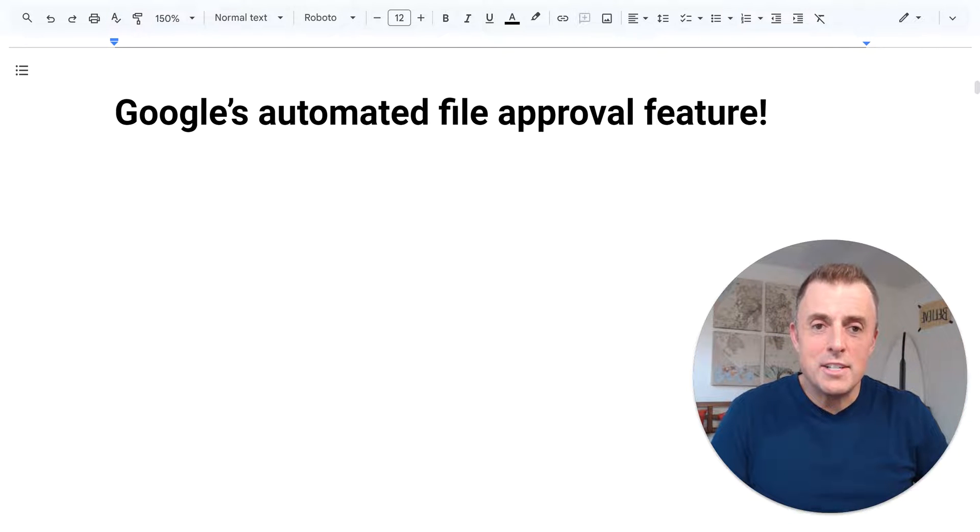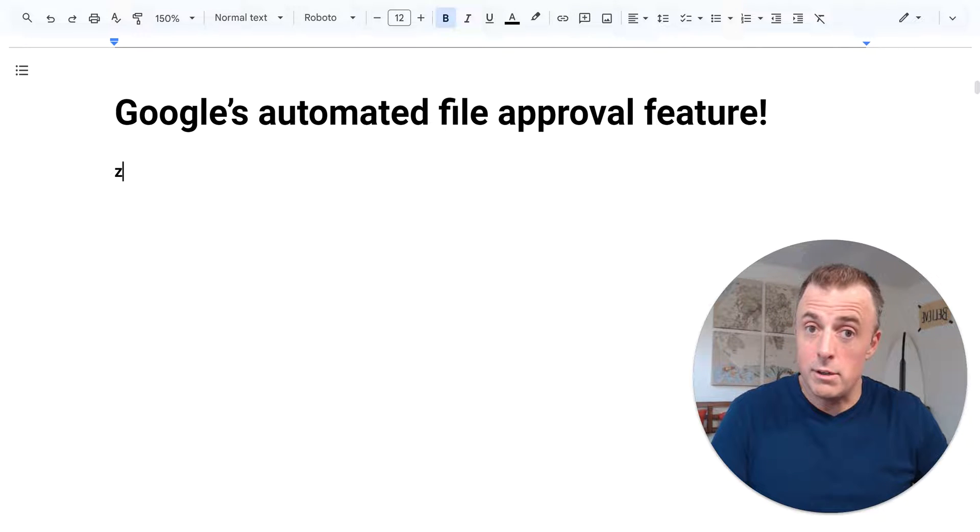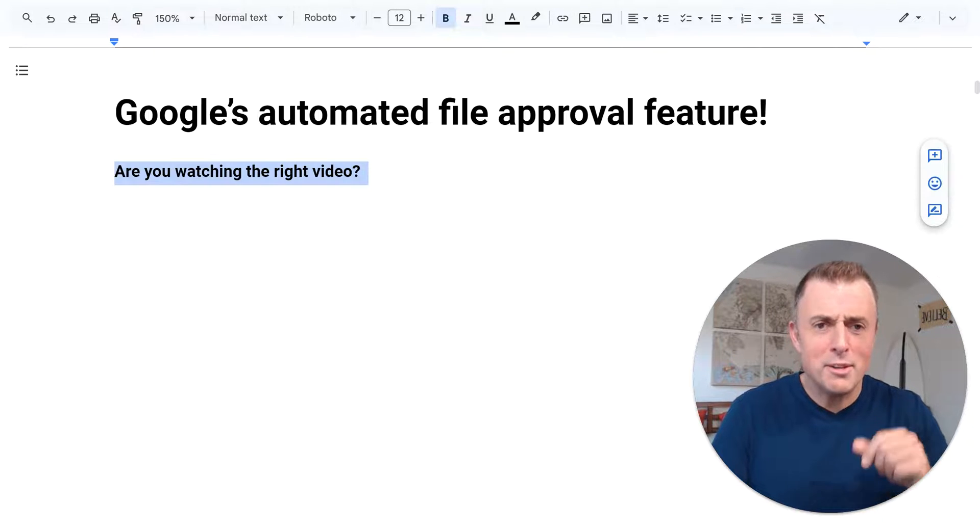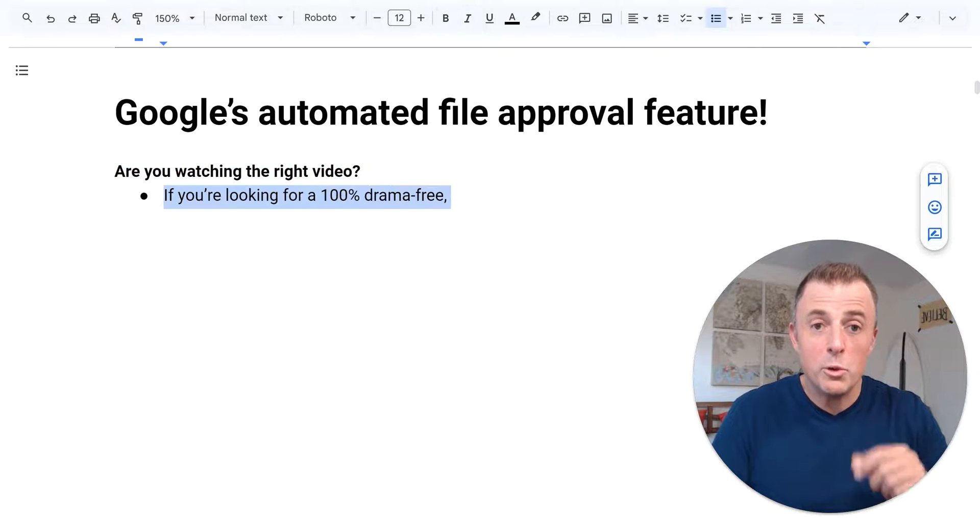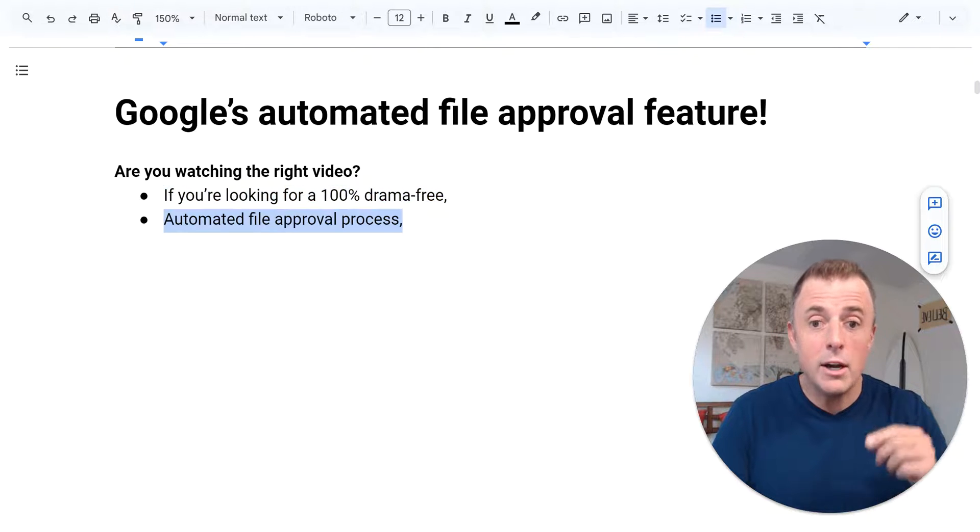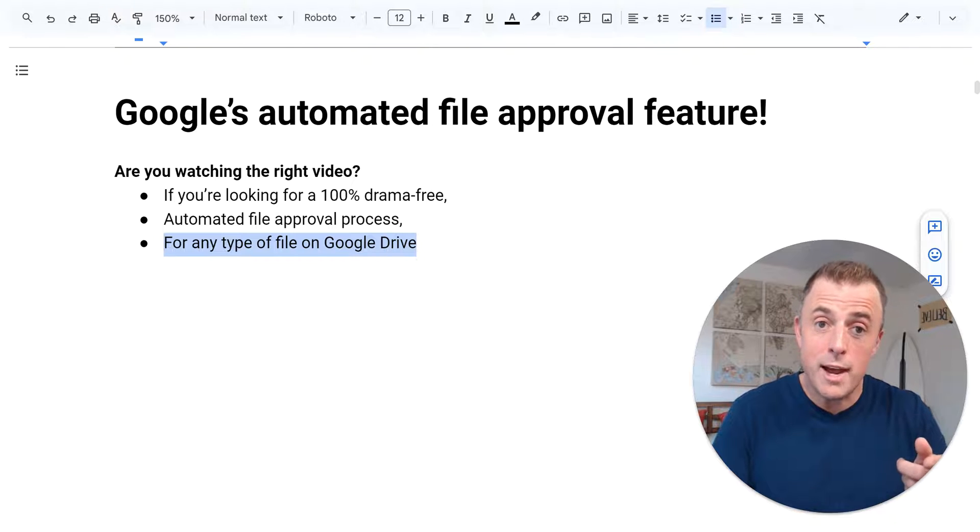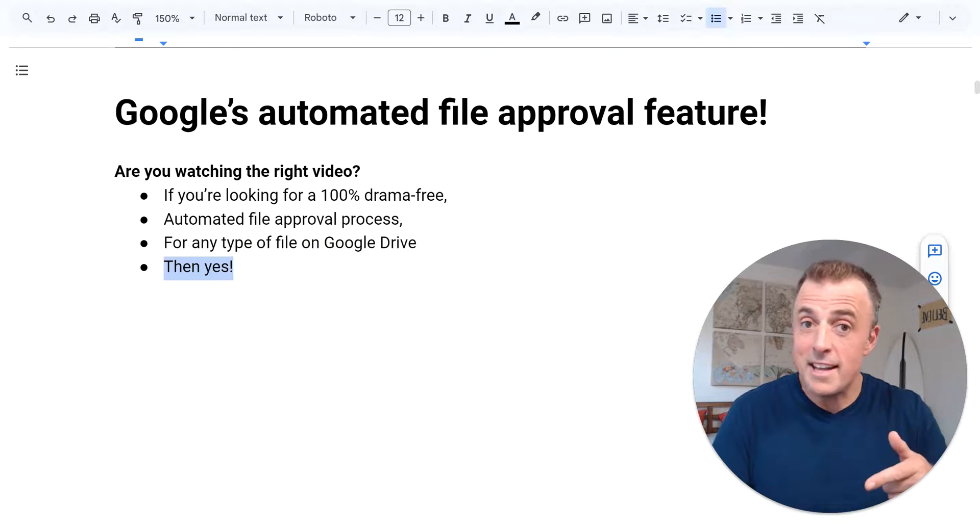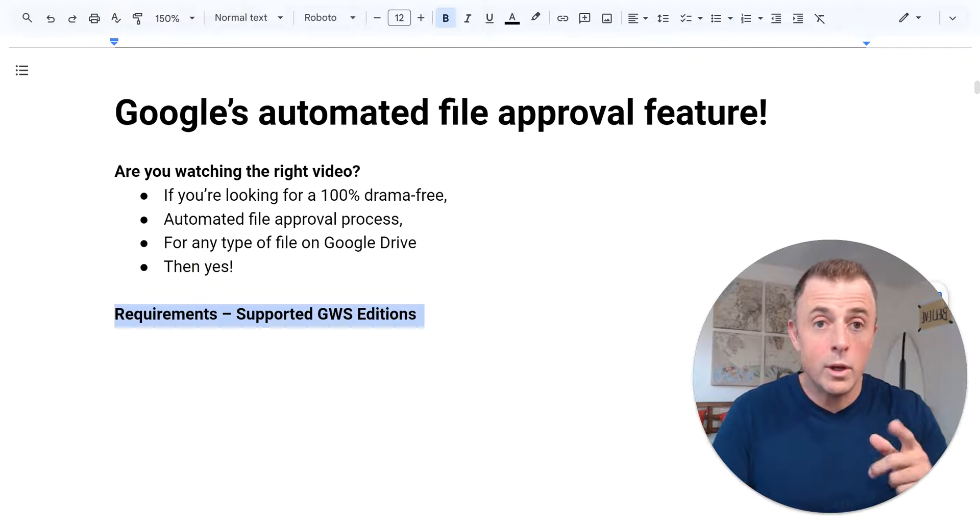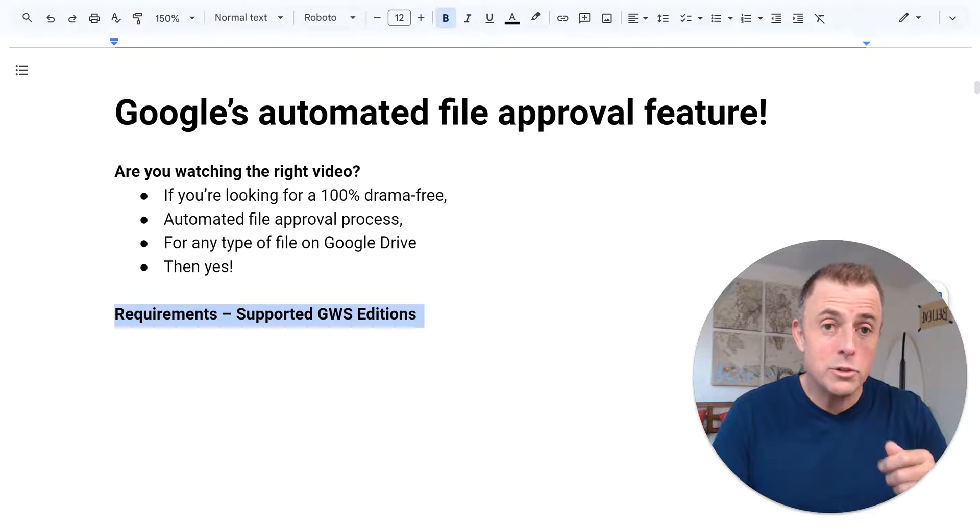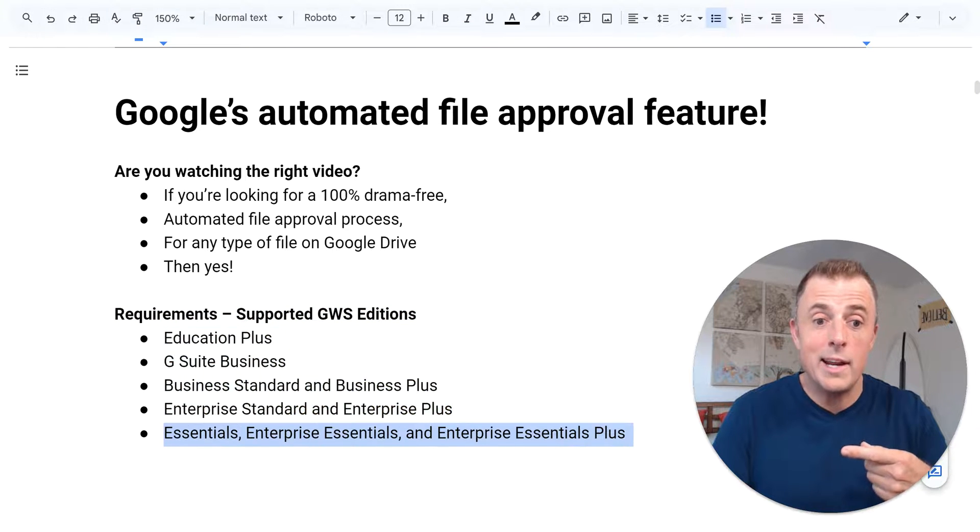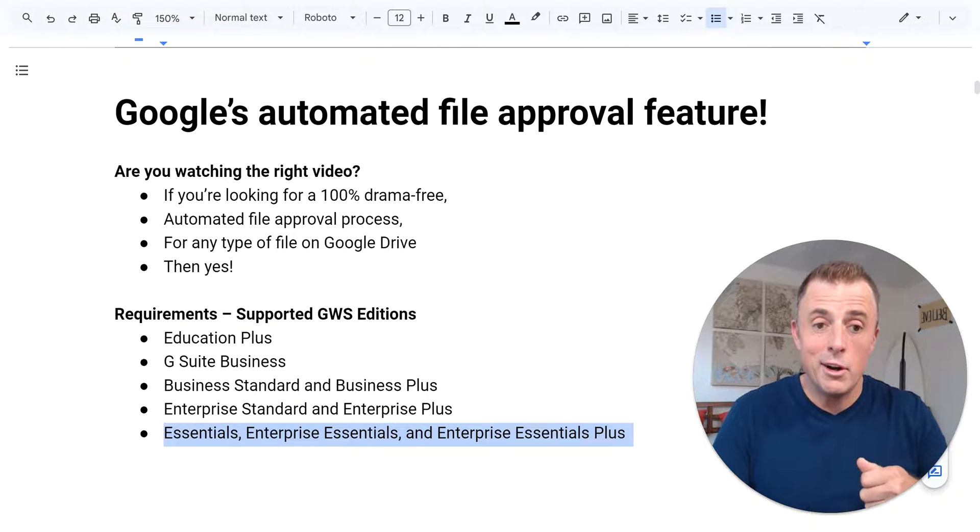Hi, my name is Josh Evilsizer and today I'm going to show you how to use Google's automated document and file approval feature. Are you watching the right video? Well, if you're looking for a 100% drama-free automated file approval process for any type of file on Google Drive, then yes. Quickly, some requirements. Doesn't work for free accounts, you do need to have a paid account, and it needs to be one of these right here.